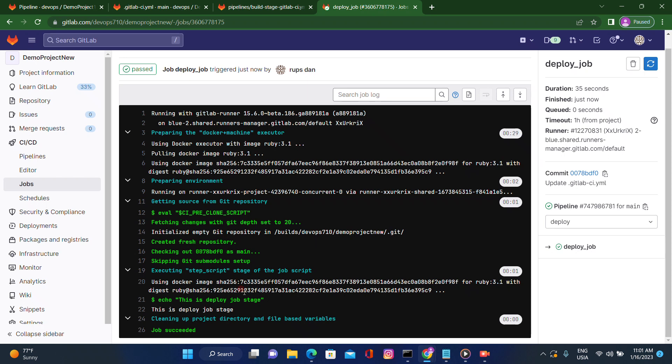So this is the way we can use multiple YAML files with different configurations included in one main YAML file. I hope you understood the concept of the include keyword. Thank you for watching.